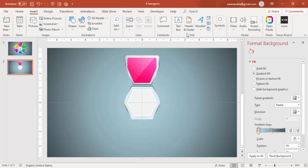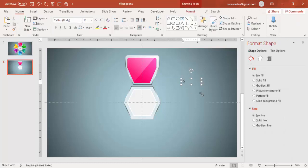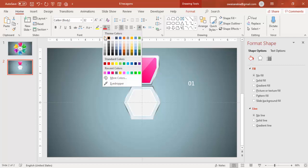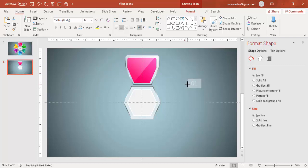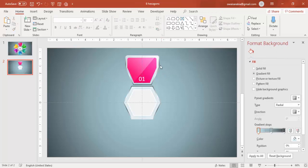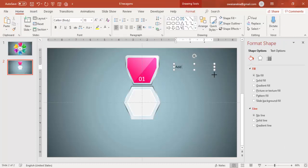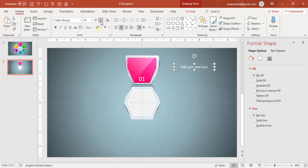Then I'm going to add text to it — I'll just say this is '01'. Increase the size, make it white color and add it here. For additional text, I'll do the same thing — add your text here, center align, make it white, reduce the size, and put it here.